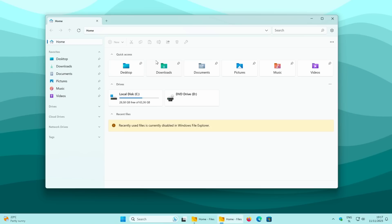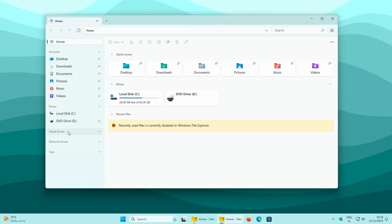Now let's explore more of the settings in version 3.0. You'll notice vertical tabs on the side — this is reportedly where the most focus went in this update. There are shortcuts to Desktop, Downloads, Documents, Pictures, and more. On the left you also have Drives, Cloud Drives, Network Drives, and Tags.